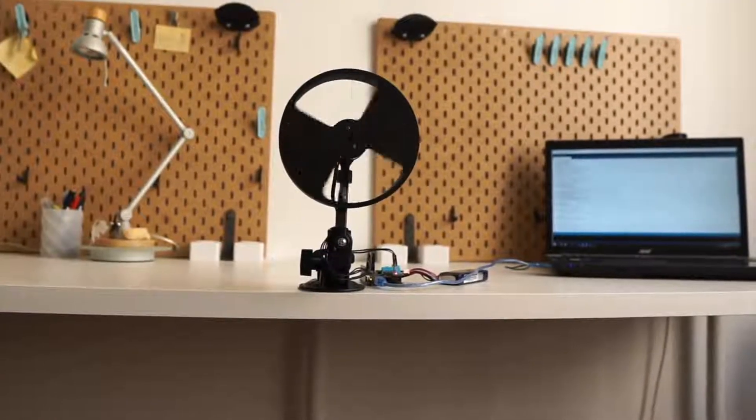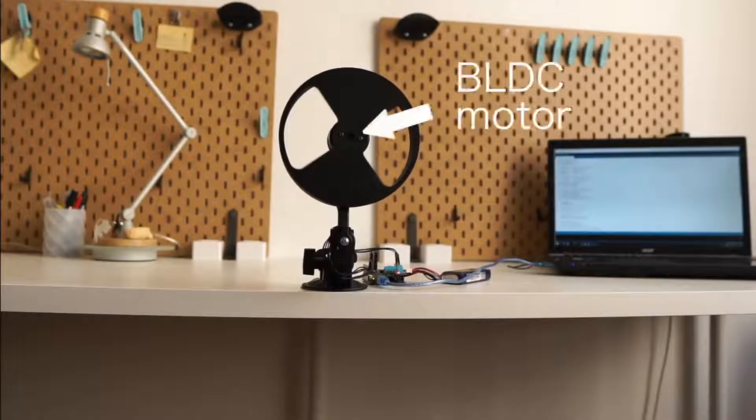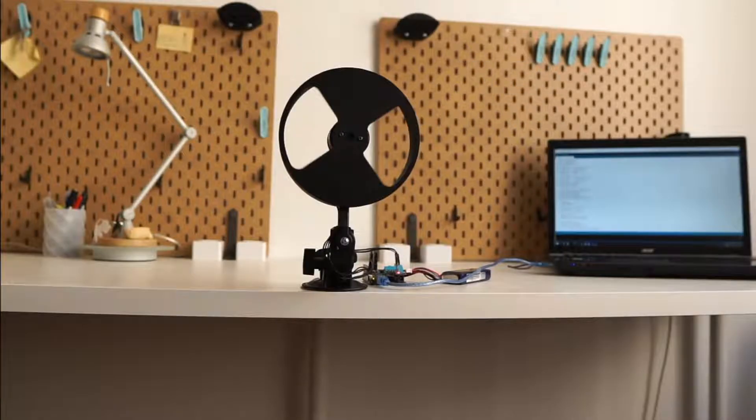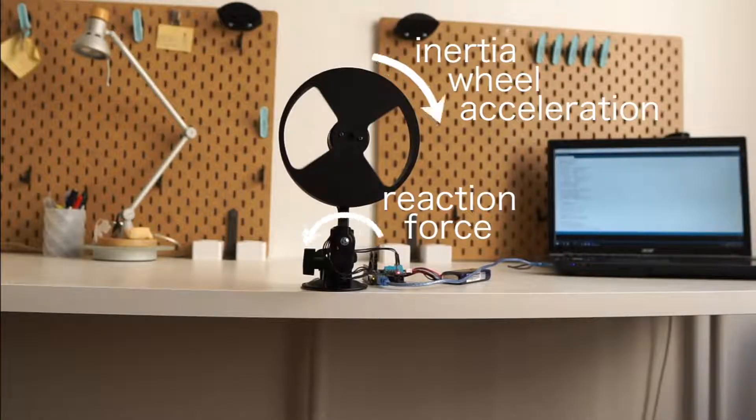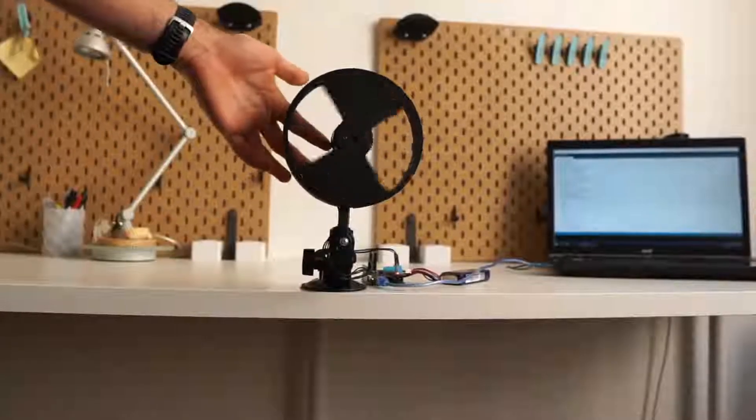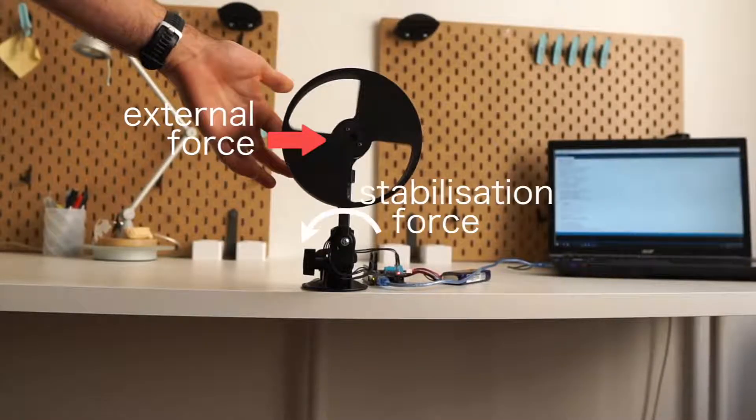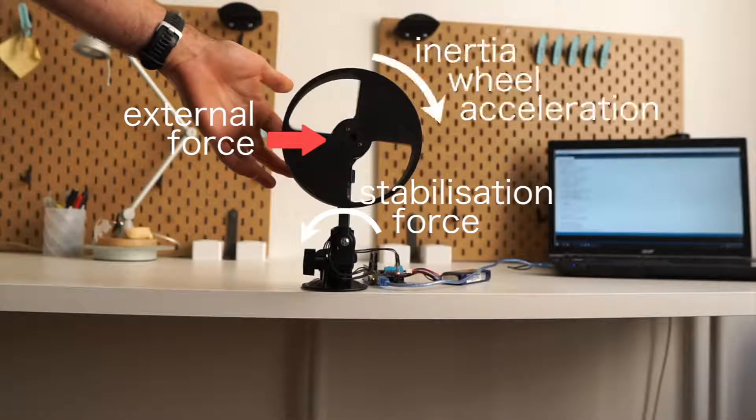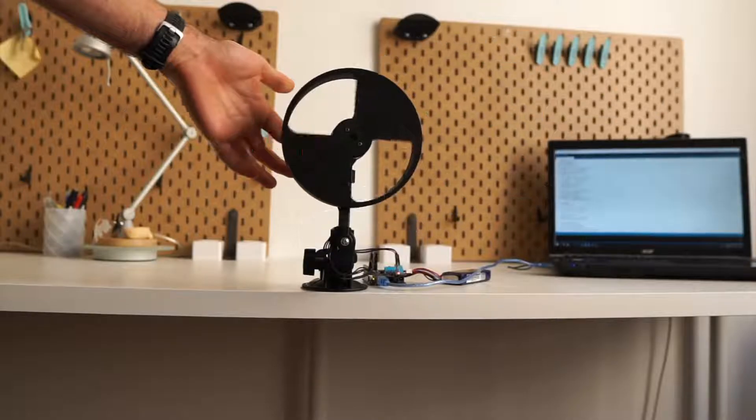Mechanically, it uses one BLDC motor which, by accelerating and decelerating the inertia wheel on top, creates the stabilizing reaction force. For example, if an external force is applied, the motor has to accelerate the inertia wheel the right amount and generate the opposite direction force to compensate it.